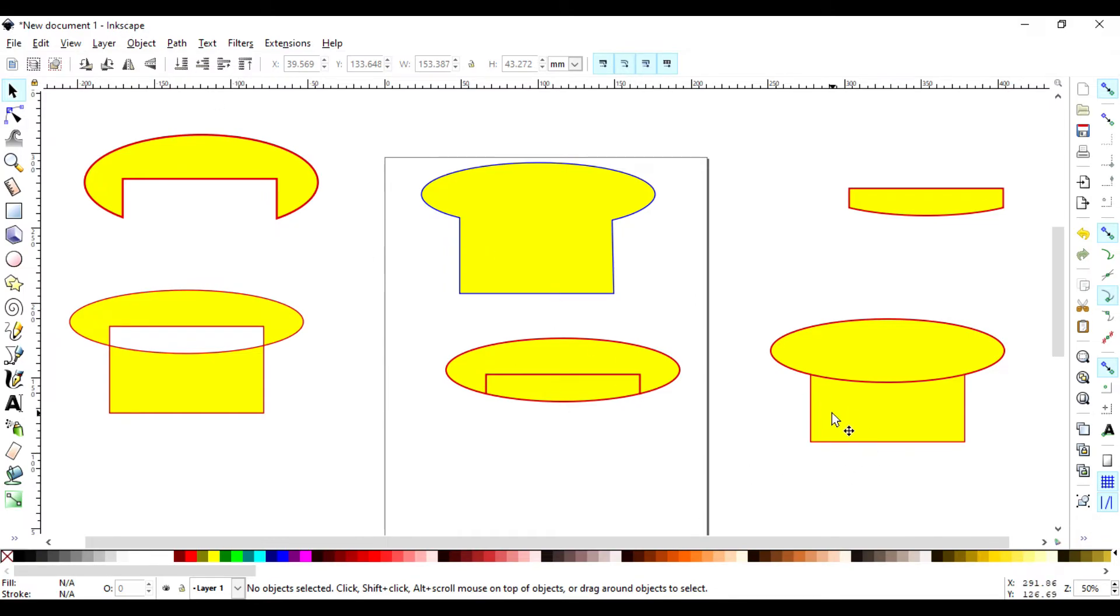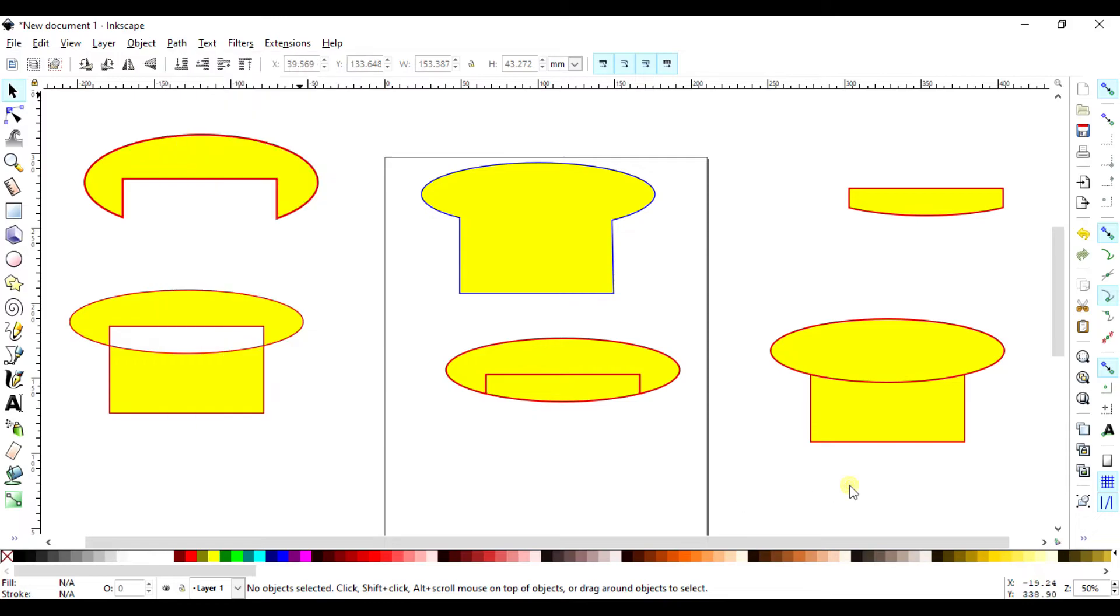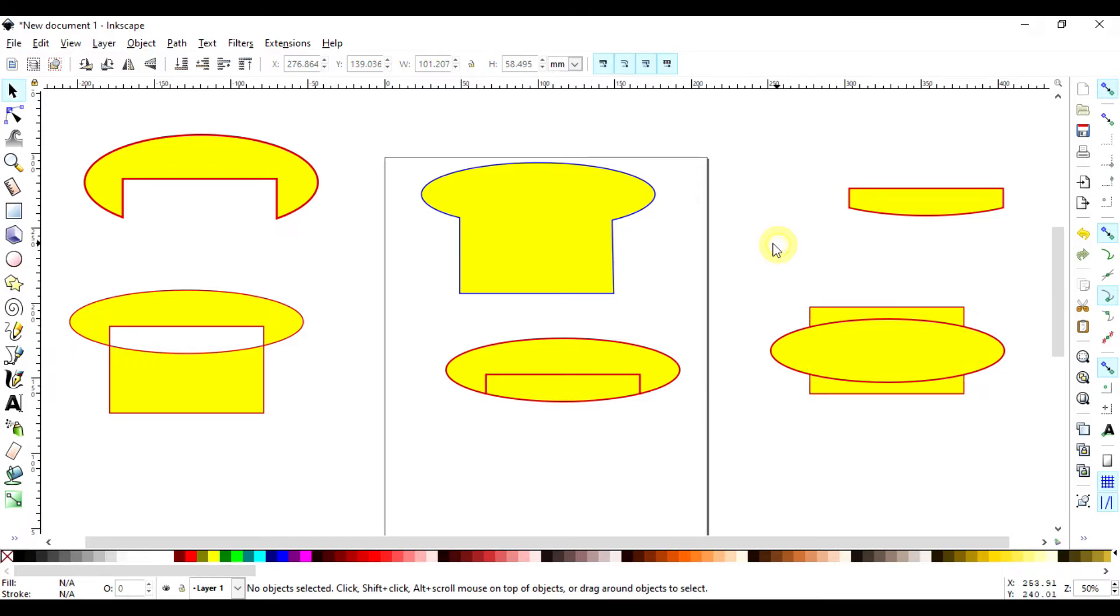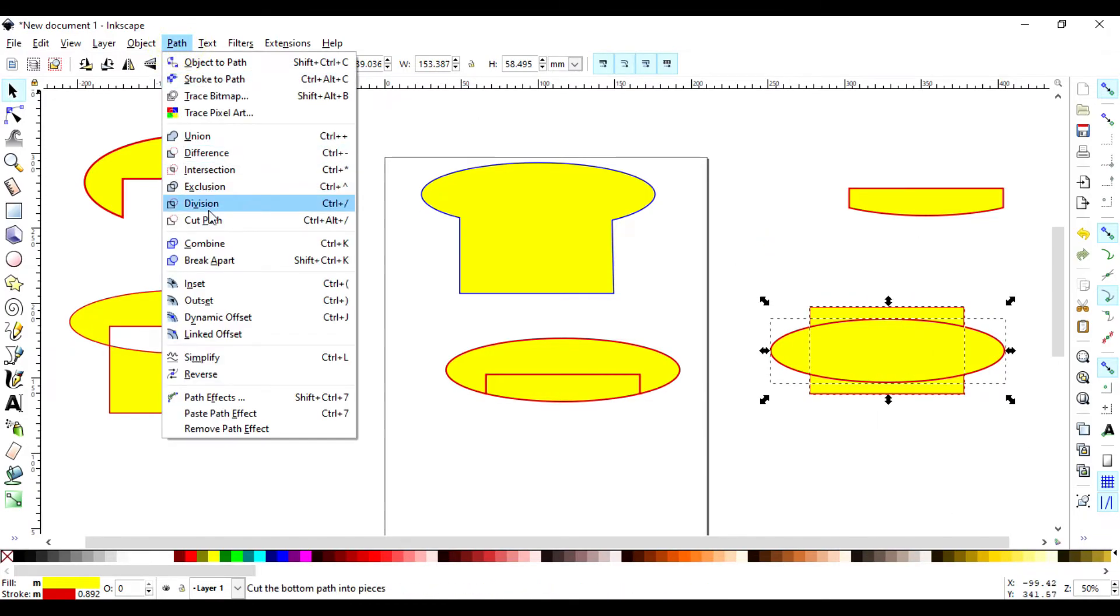So we have also the last one called Cut to Path. This is somehow interesting. I want to remove this like this so that you can see what it really does there. So we say it's Path cut into Path.